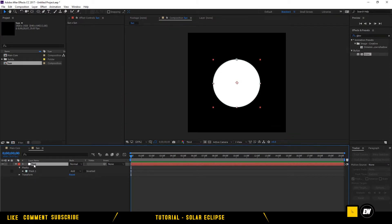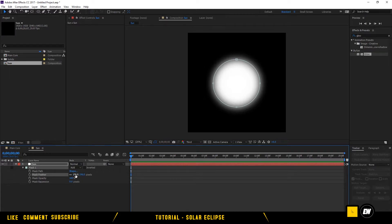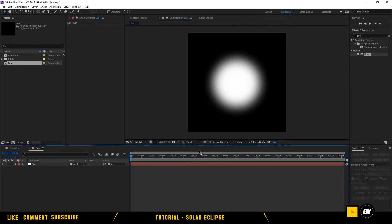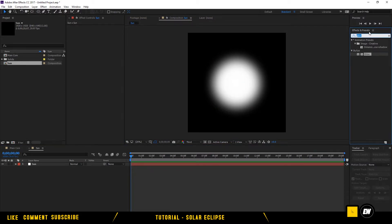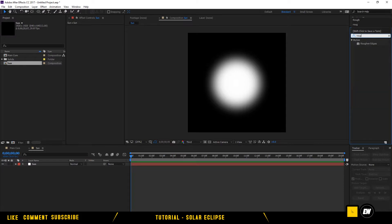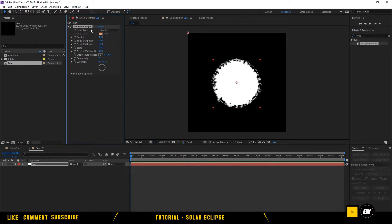Click the Sun layer and press M twice. You will find Mask Feather — feather it about 250%. Now we have the Sun. Go to Effects and Presets, search for Rough and Edges.